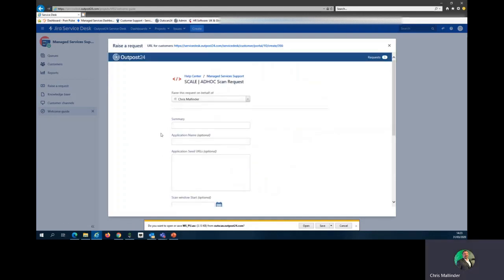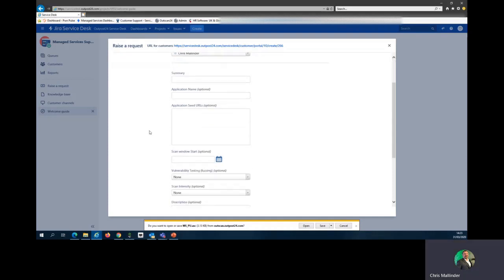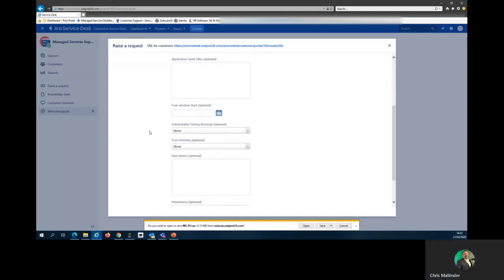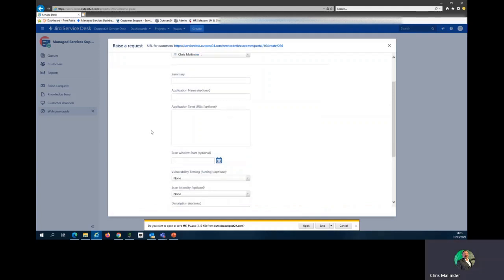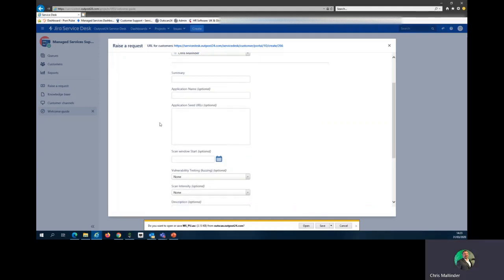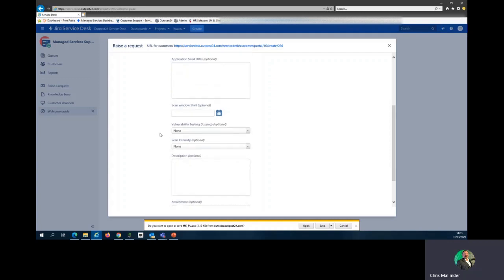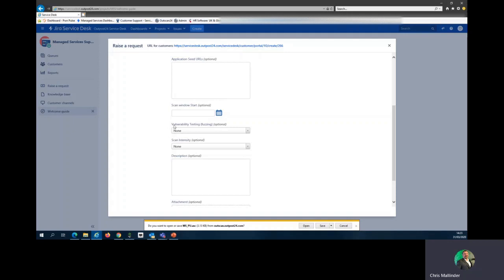Ad hoc scan request, as we've seen in Netsec. Provide a summary, the application name, any seed URLs—this does say optional but please help us to help you by filling in as much information as possible—the scan window start, the vulnerability testing, and fuzzing, which is optional. If you're not sure, please leave it as none.